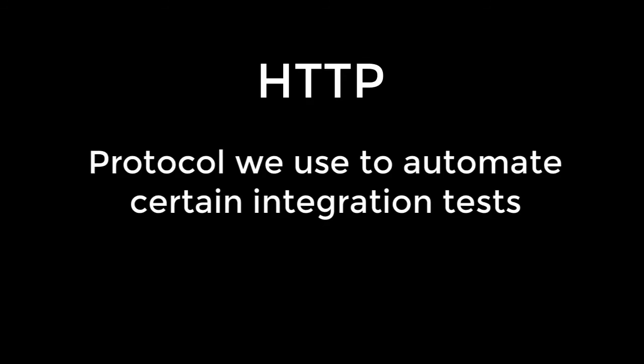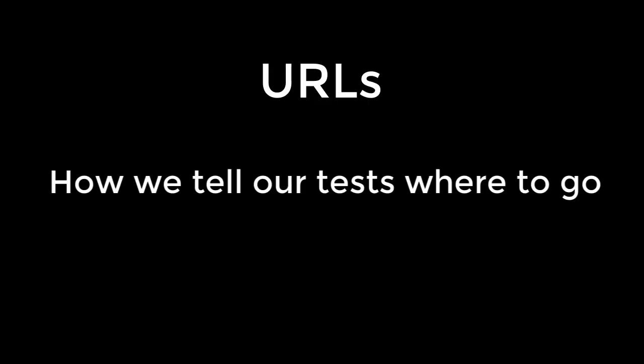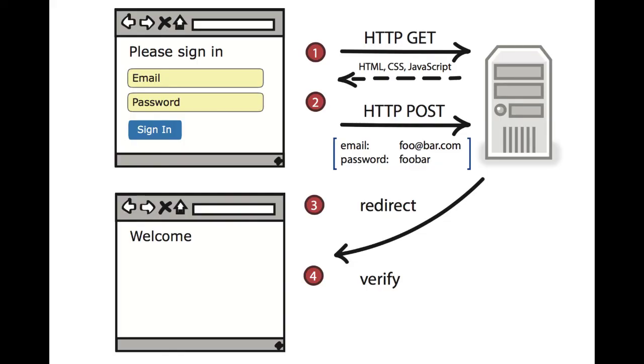So in summary, HTTP is the protocol we use in writing automated tests for the web. URLs are how we tell our test frameworks where we'd like them to go. And by combining them, we can pretty much automate or script anything we want for when it comes to testing our web services.